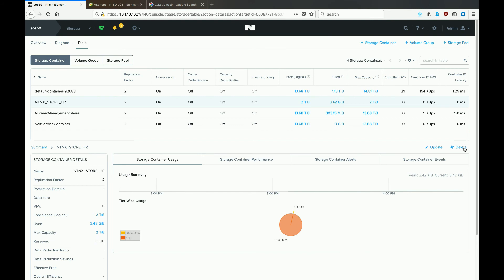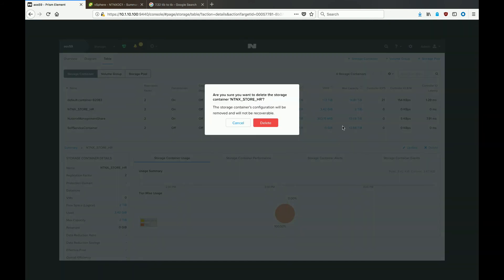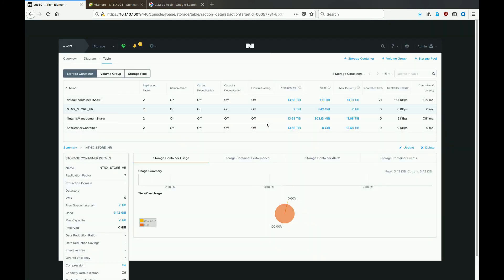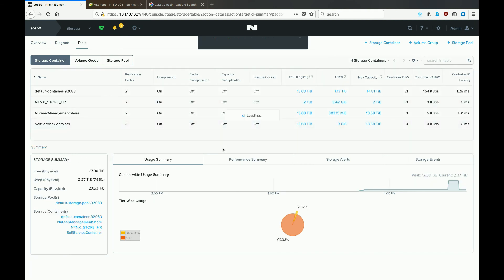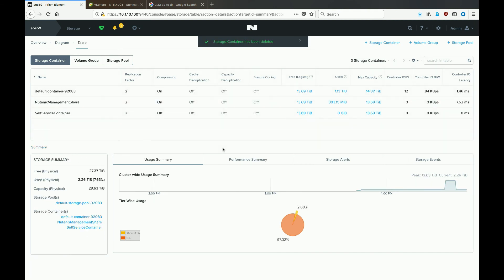And then in the new window, just go ahead and hit delete again for confirmation. And Prism will spit back a green nice message that says your storage container has been deleted.